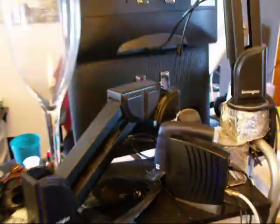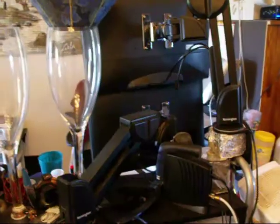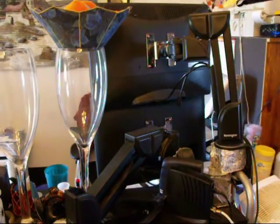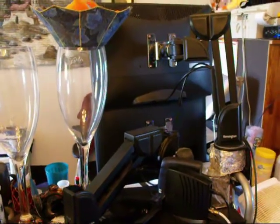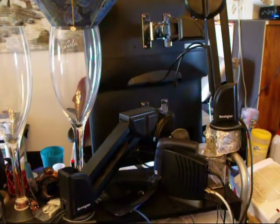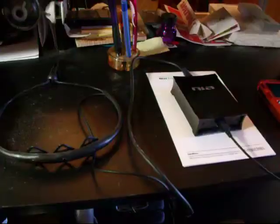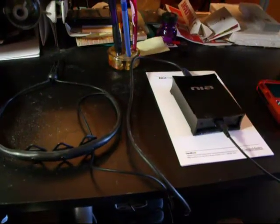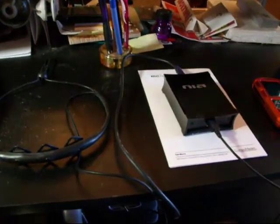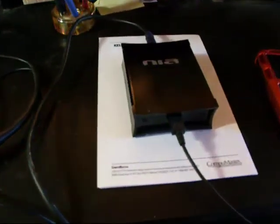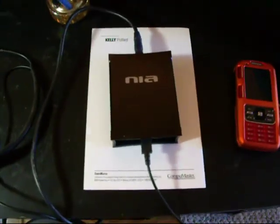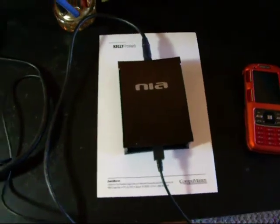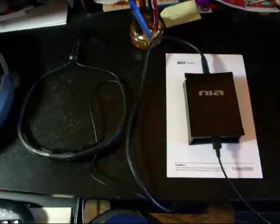Two monitors stacked. This is the Nia system, Neural Impulse Actuator. I'll be demonstrating that a little bit later.